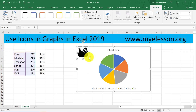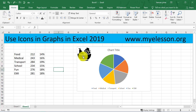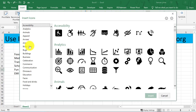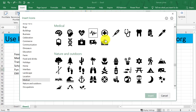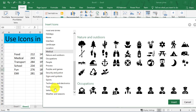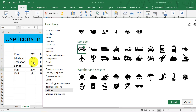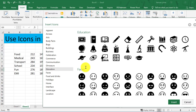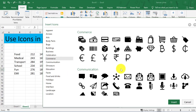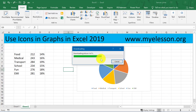The icon is now here. I'll resize them later together. Now I'm going to insert another one — Illustrations, Icons — for medical. I need to find something for medicine, so I'll choose this one. For transport, under Vehicles, I'll use this one. For school, under Education, I'll use this. For fun, under Holidays, I'll use this one. For EMIs, under Banks and Economy/Commerce, I'll use this one. Click OK — and there they are.